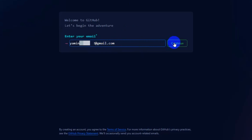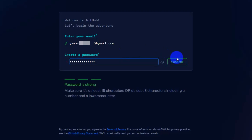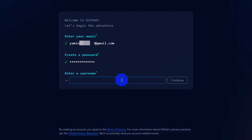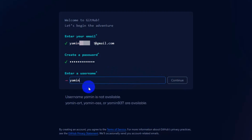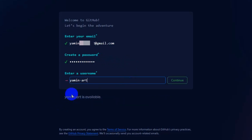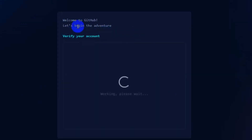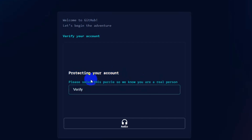Click on sign up and something like this will pop up. Here you need to give your email address. After giving the email address, click on continue. Then you need to give a password — click on continue. Then give a username; let's say 'yamin art' — this one is available. Click on continue, then click on continue again.